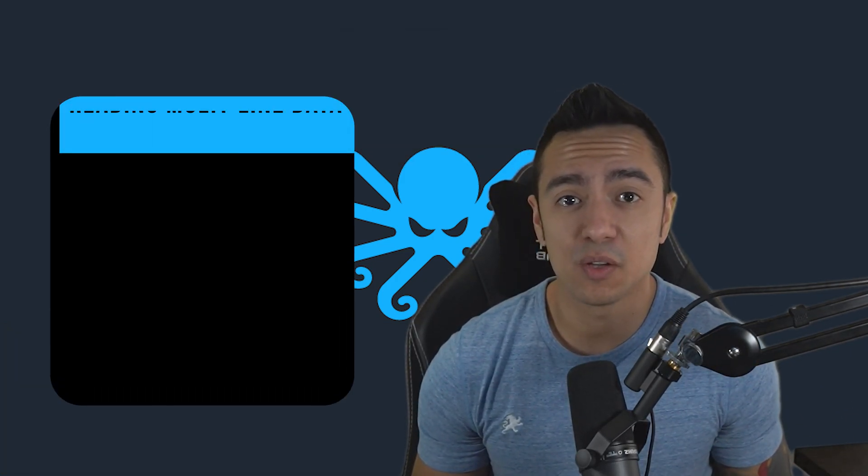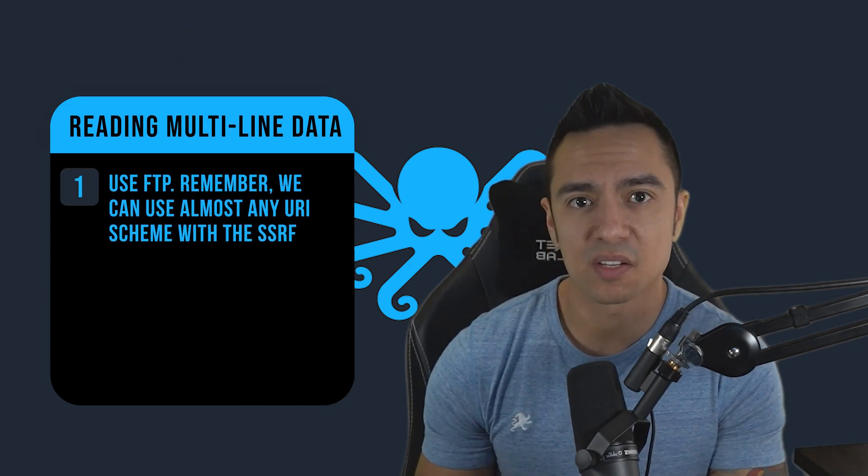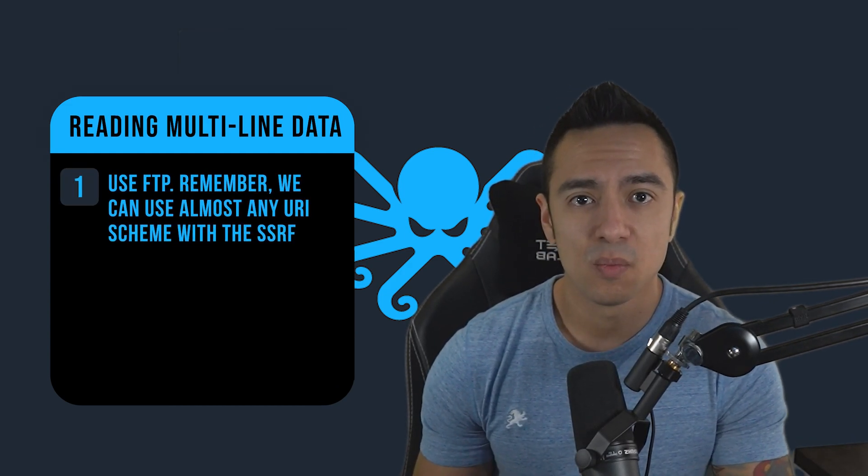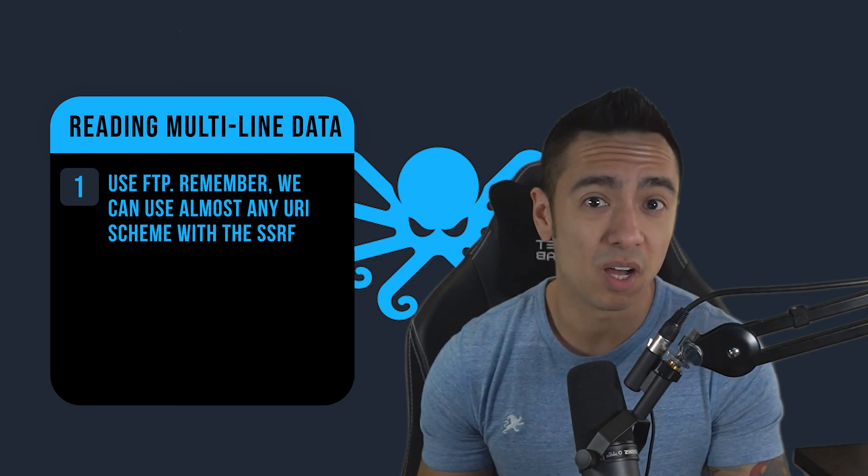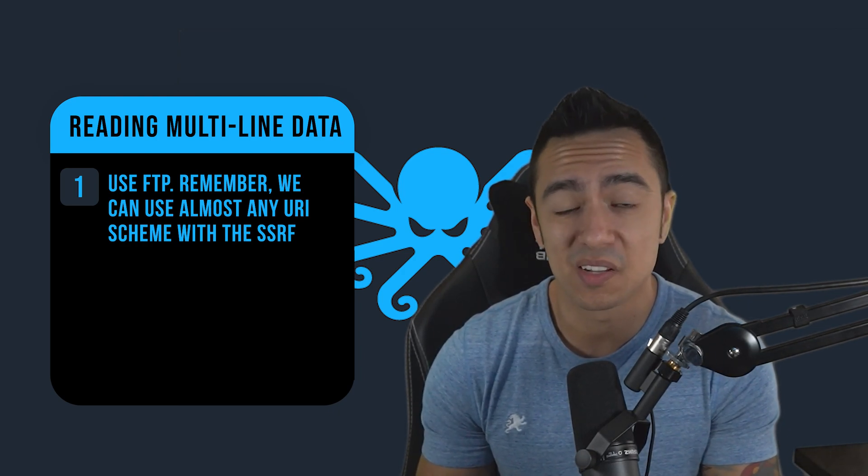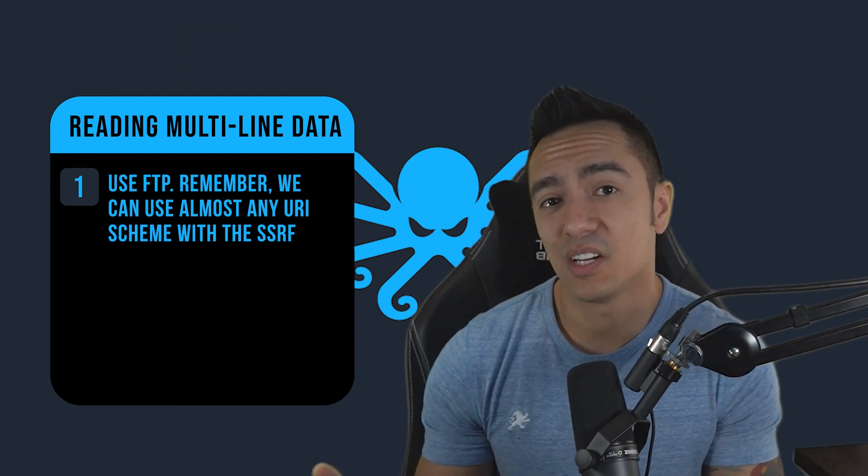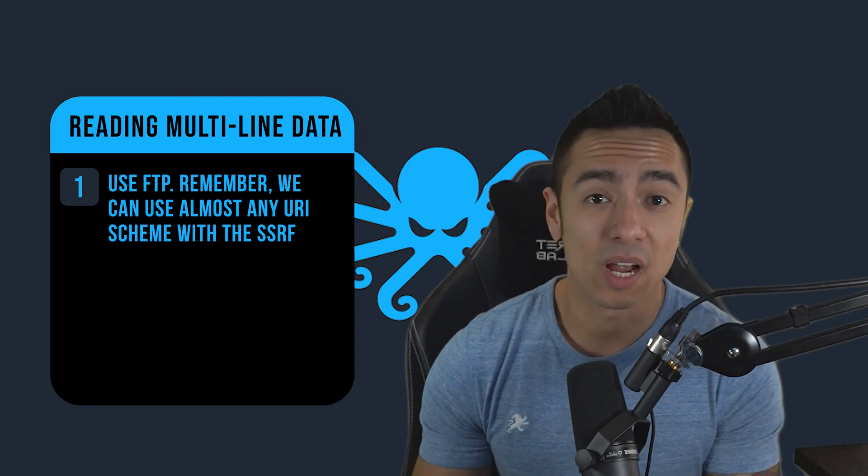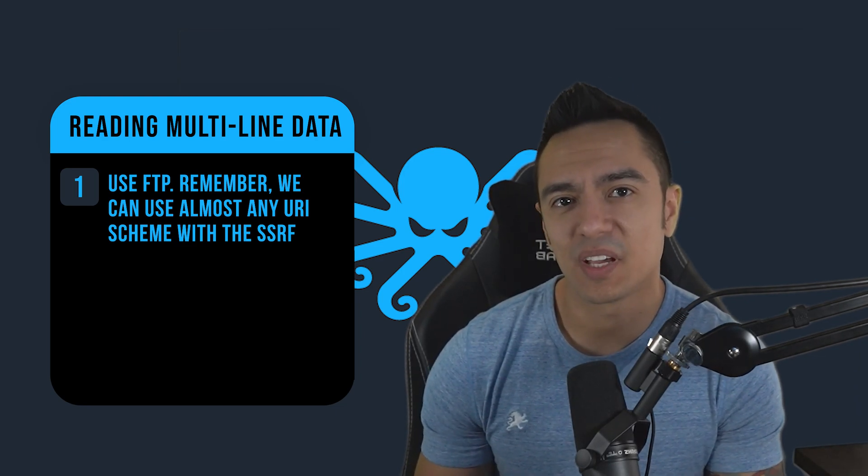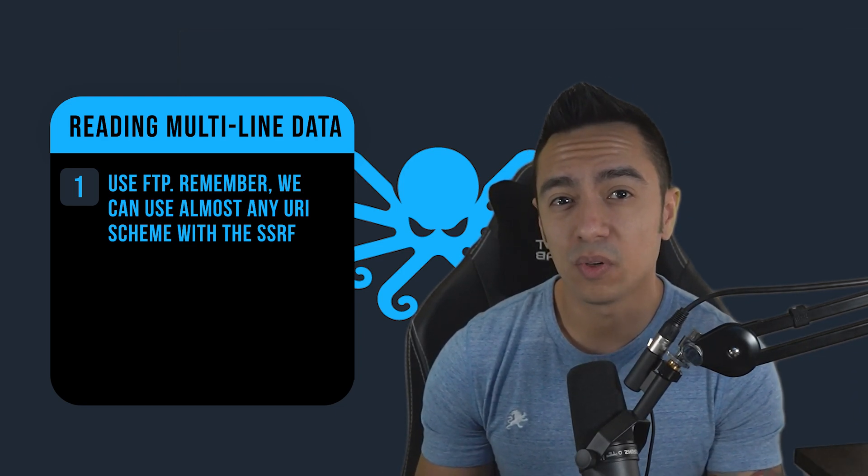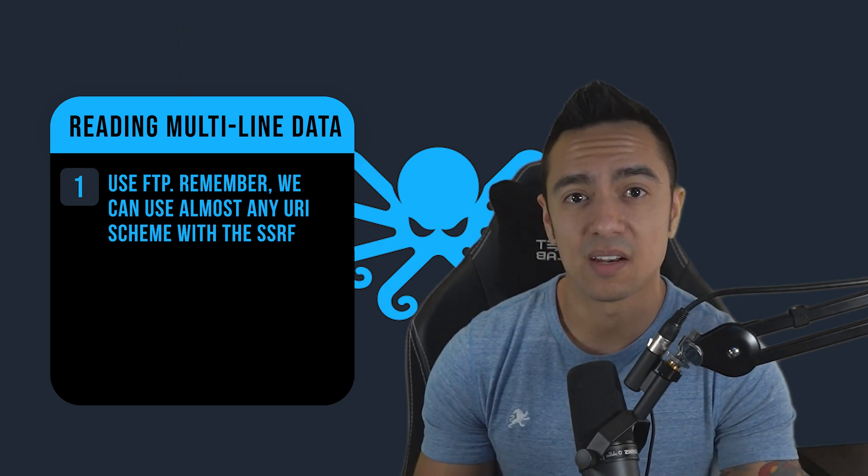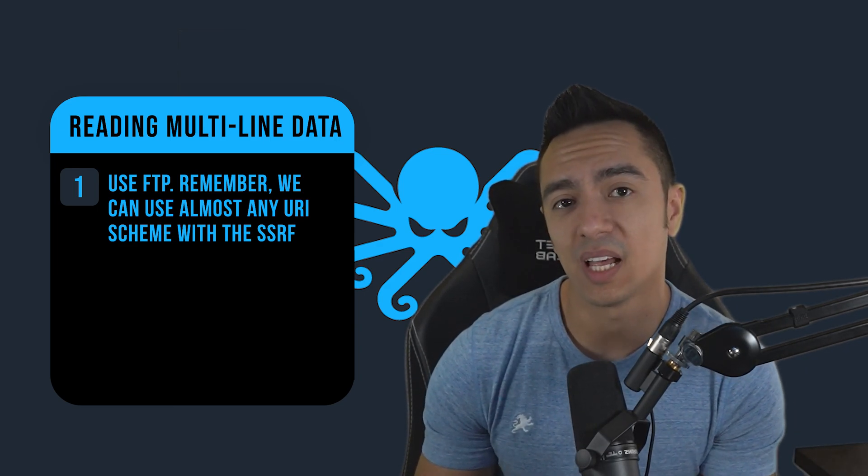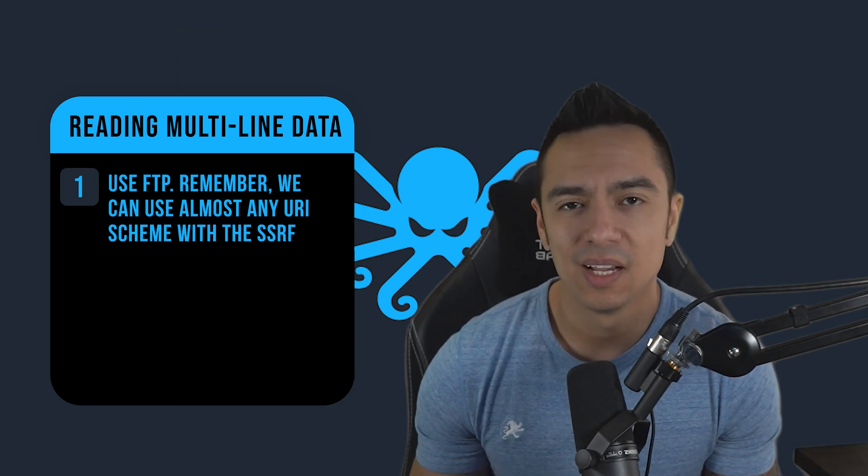The first one is we can use FTP. You have to remember with SSRF using external entities, we could use almost any URI scheme we want. We could even do PHP filter and Base64 encode files, HTTP, or FTP. But in this case, because of egress restrictions, we're only able to get requests sent from the application to go to Burp collaborator or the exploit server. So that's a no-go here.